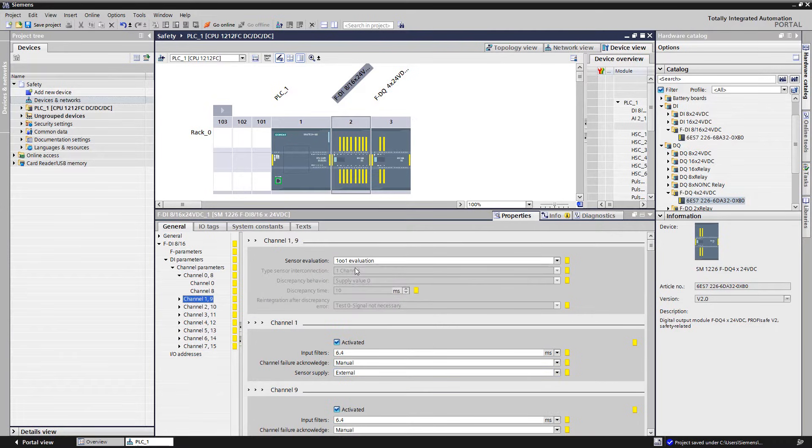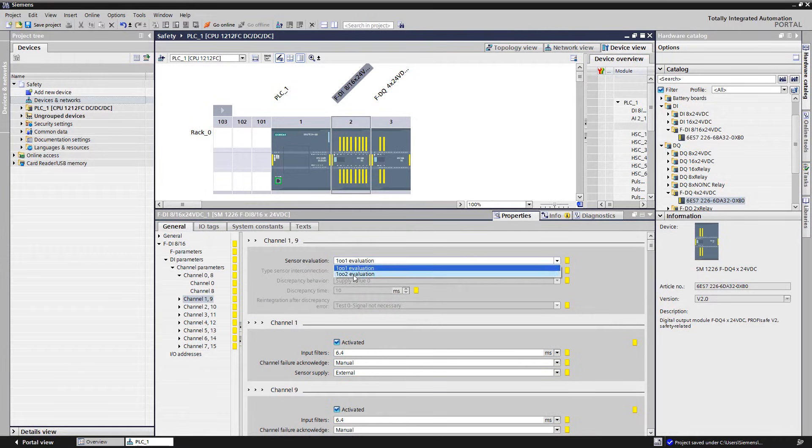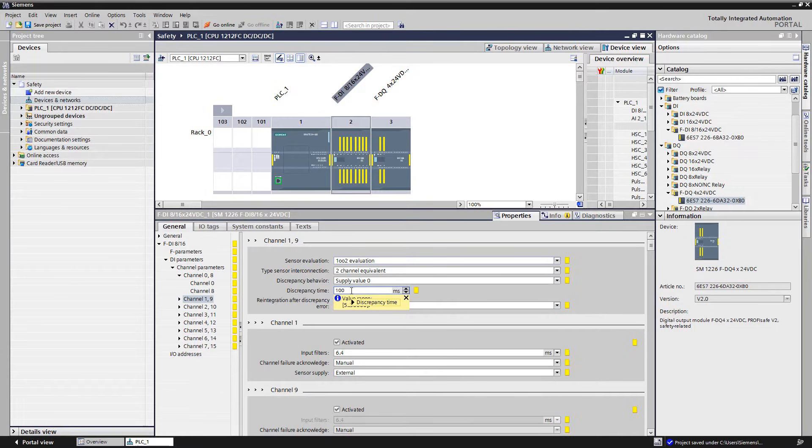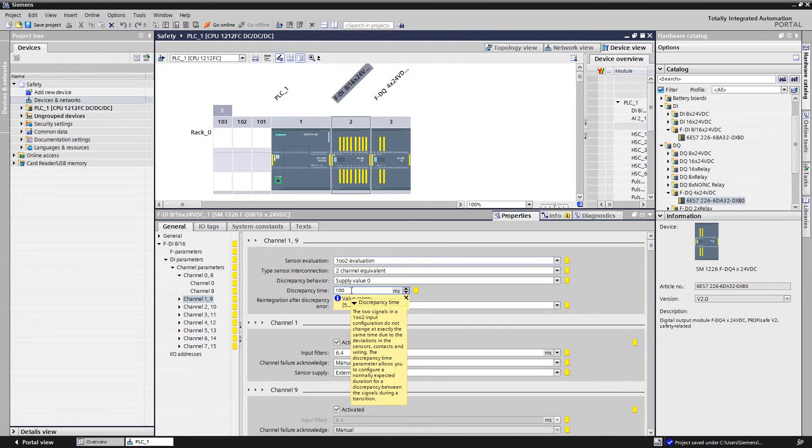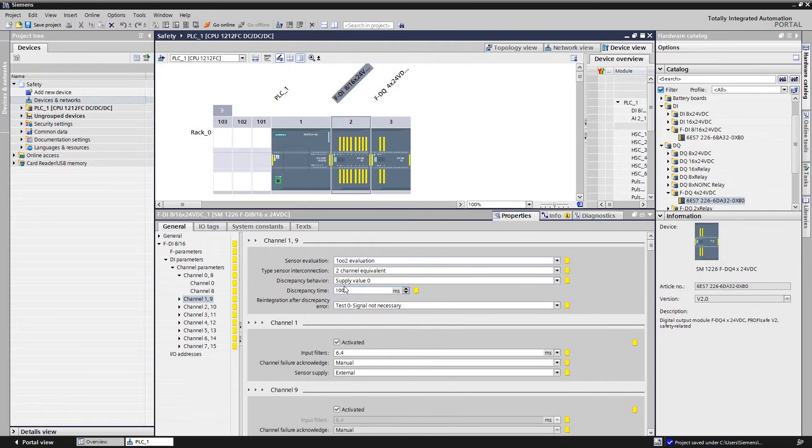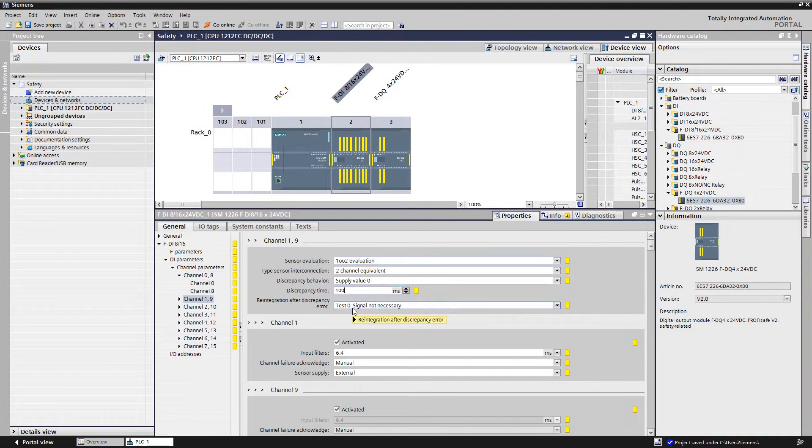For the evaluation of the RFID positioning switch of the safety door, we also select a two channel evaluation 1 out of 2. We increase the discrepancy time to 100 milliseconds and keep the encoder supply on external. The sensor already provides a safe signal with sensor integrated diagnosis and therefore does not require a monitored supply from the module.